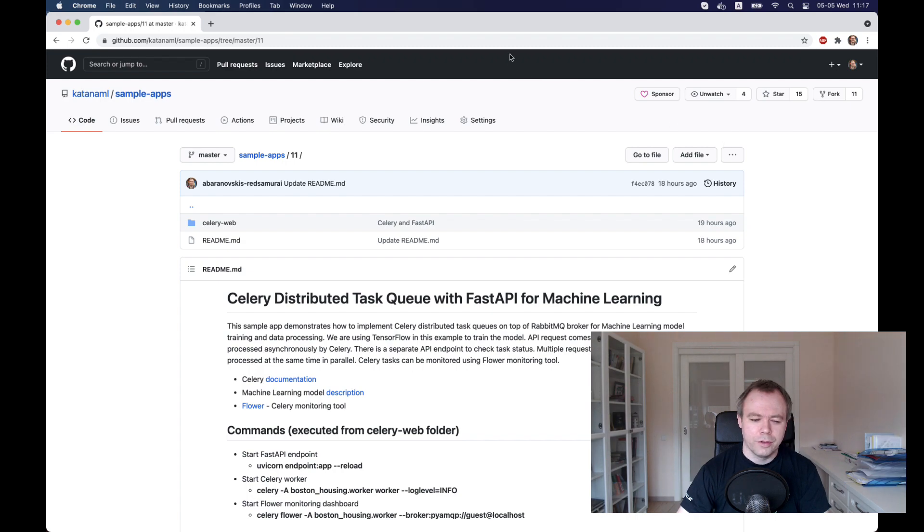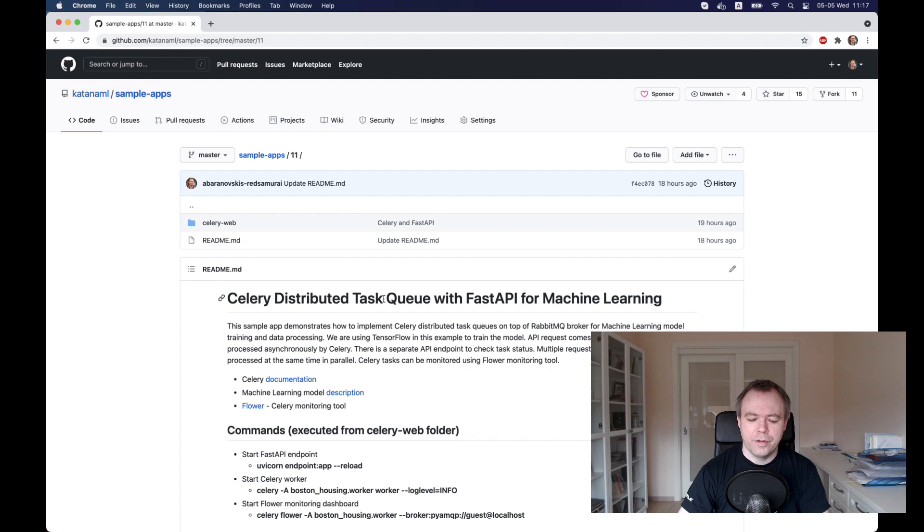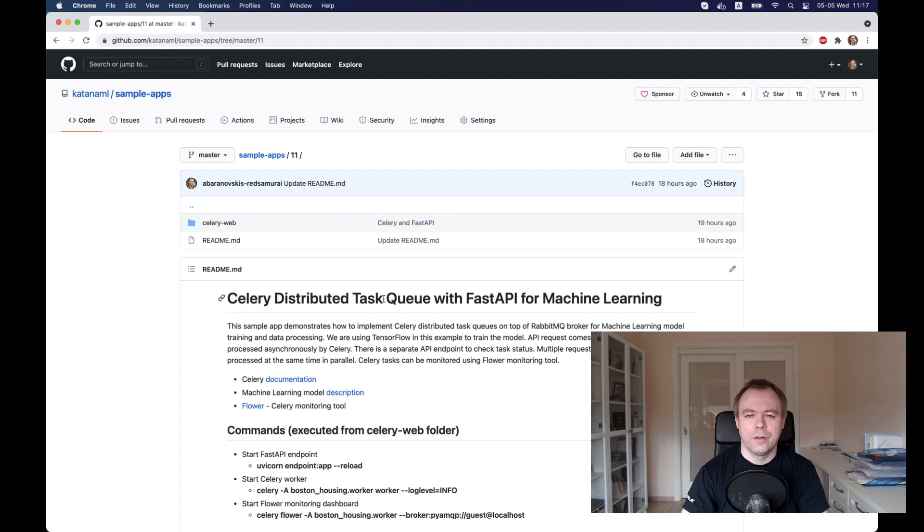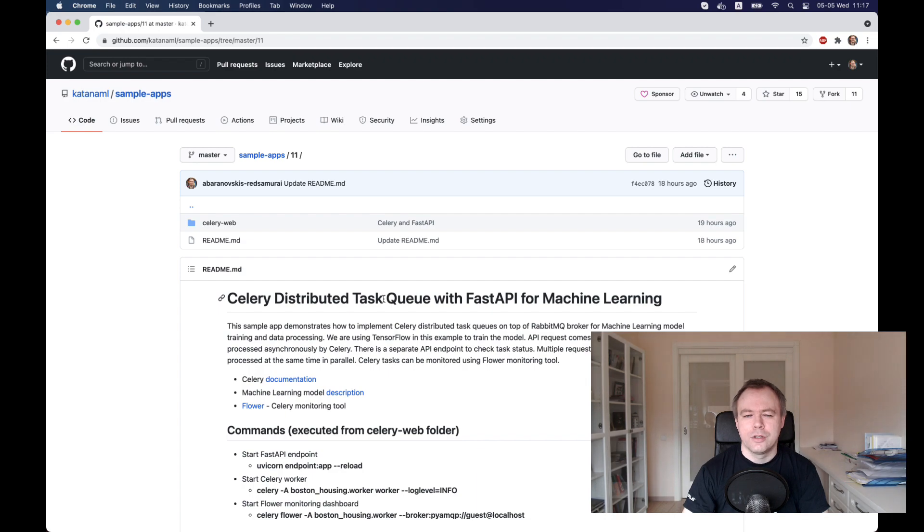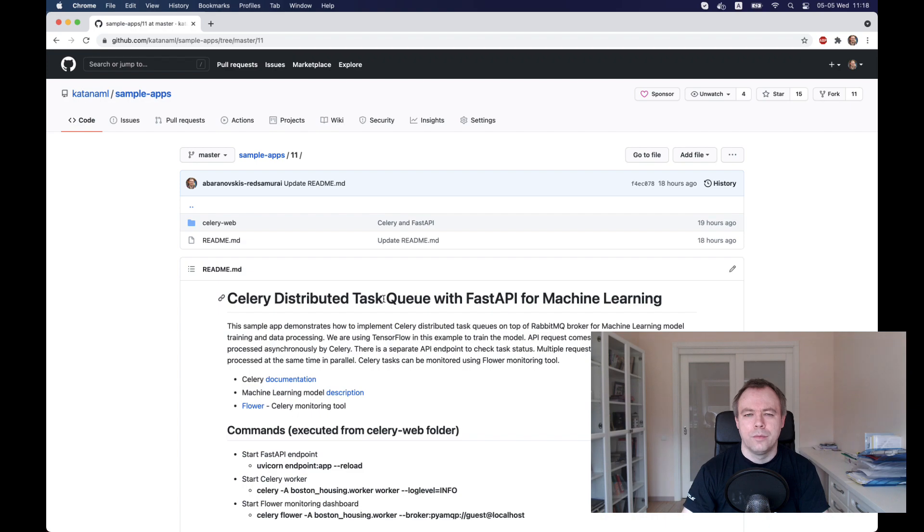First of all, the sample application is called Celery Distributed Task Queue with FastAPI for Machine Learning. I'll put the URL to my GitHub below the video and you could download this code and run it on your site. Just make sure that you have installed RabbitMQ broker.